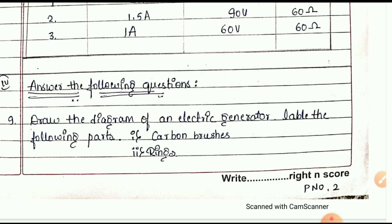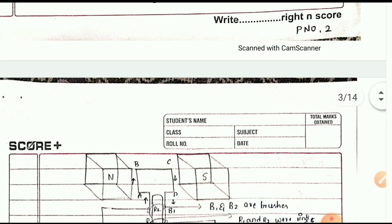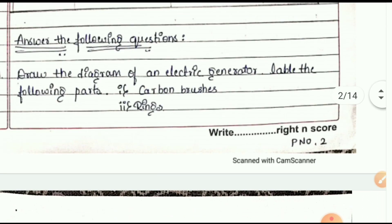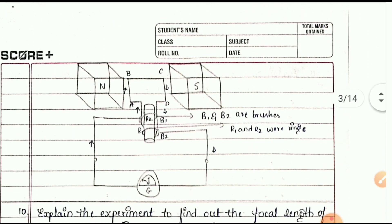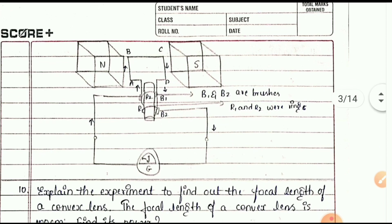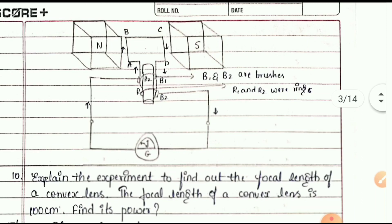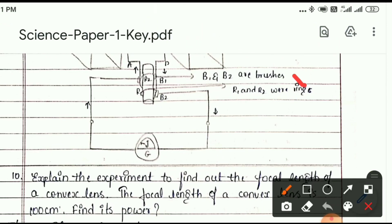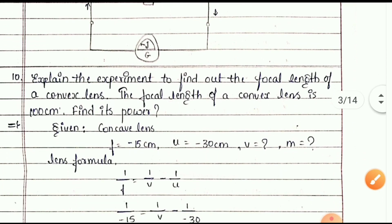Questions 9 to 11 are three-mark questions. Draw the diagram of an electric generator and label the following parts: carbon brushes and rings. You can see the figure with carbon brushes and rings labeled.